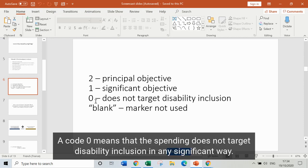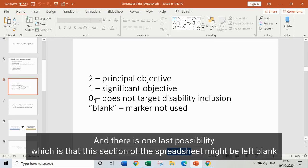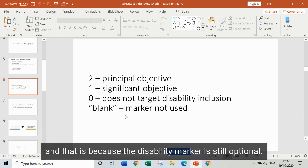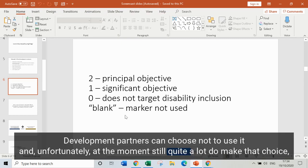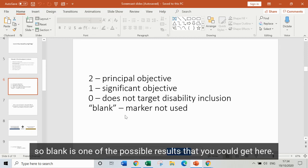Code 0 means that the spending does not target disability inclusion in any significant way. Then there's one last possibility: this section of the spreadsheet might be left blank, because the disability marker is still optional — development partners can choose not to use it. Unfortunately, at the moment, still quite a lot do make that choice, so blank is one of the possible results you could get here.